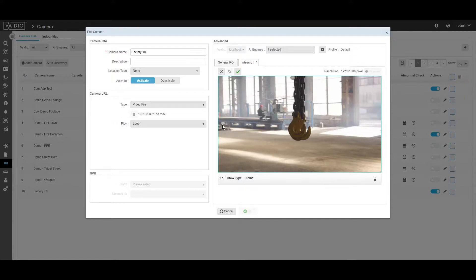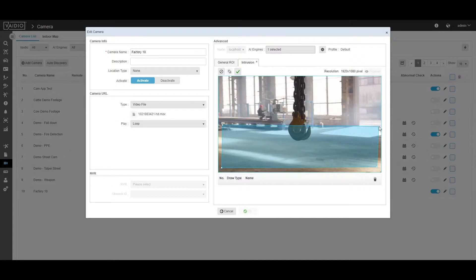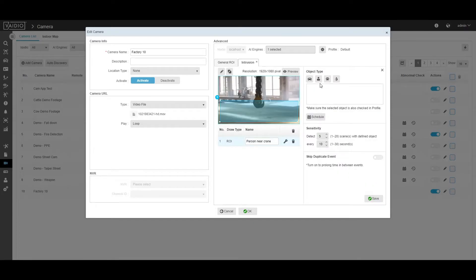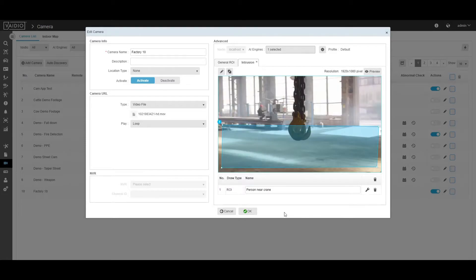You can then draw your ROI where you want to receive the hazard alerts for. In this case, we will be drawing the ROI around the dangerous crane. After drawing your ROI, you will then need to give it a name and then select the intrusion object type, which in this case will be a person.